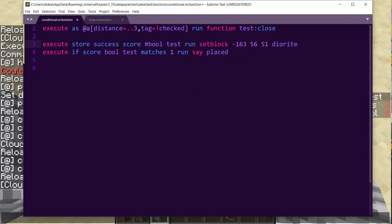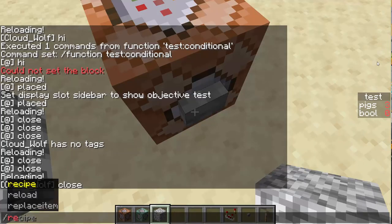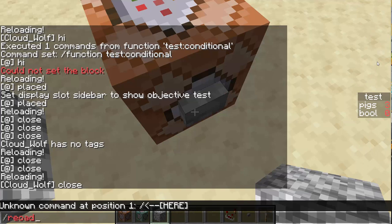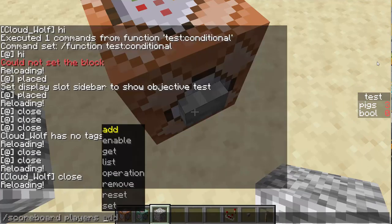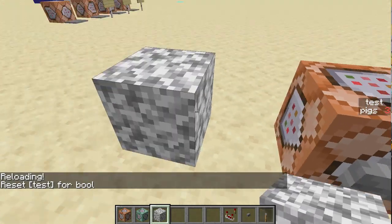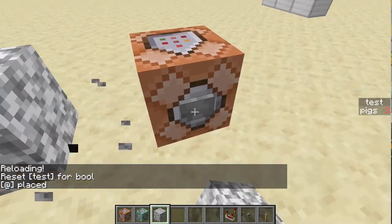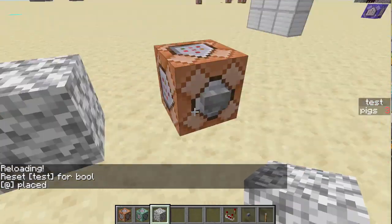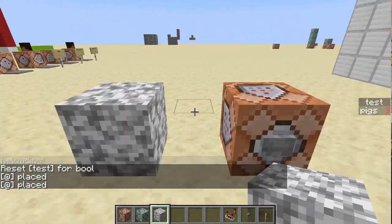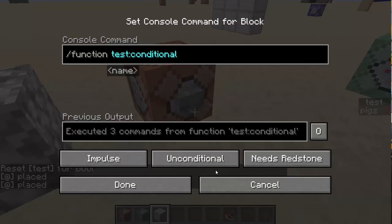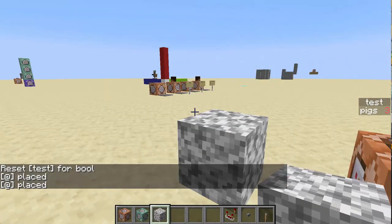Bonus tip: add a hashtag in front of the word bool to make the variable invisible. If I type reload and do scoreboard players reset bool test, it will still work as intended, but you won't see the word bool. A hashtag just makes it an invisible variable.